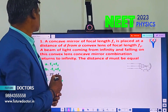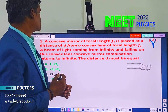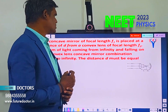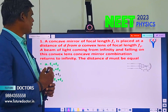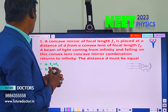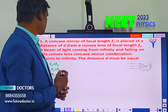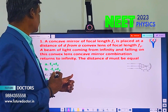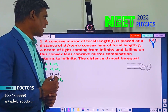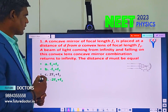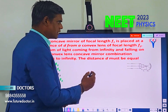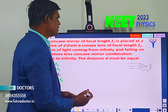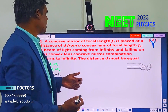A concave mirror of focal length F1 is placed at a distance D from a convex lens of focal length F2. A beam of light coming from infinity is falling on this convex lens and concave mirror combination and returns to infinity. The distance D must be equal to what? This is the concave mirror and this is the convex lens, after that it goes to infinity.